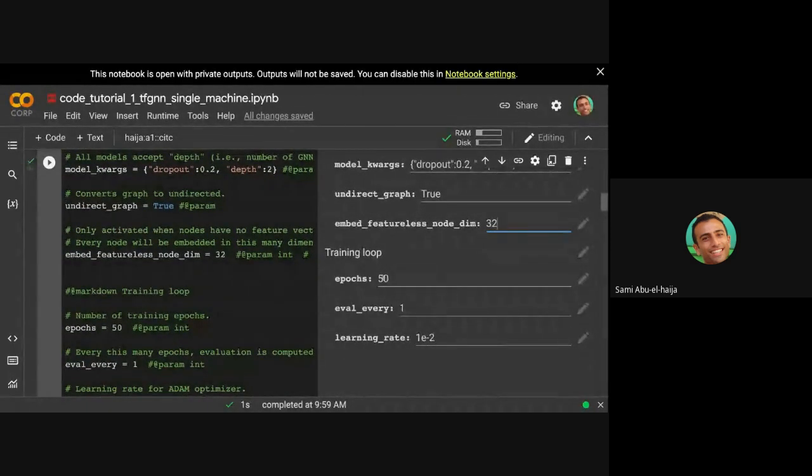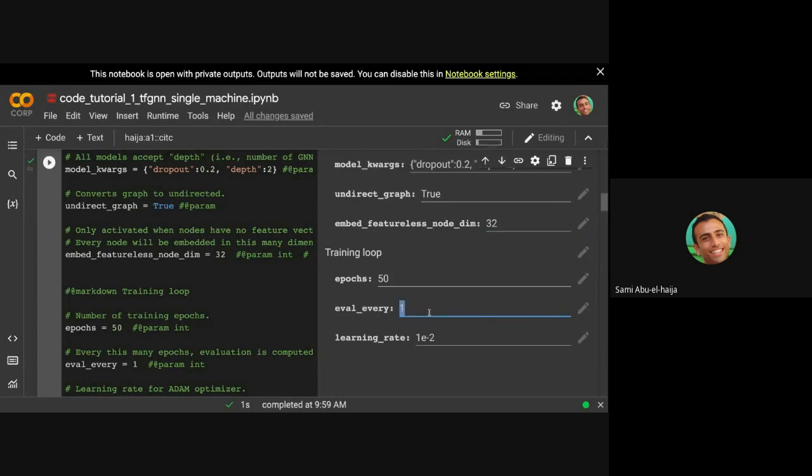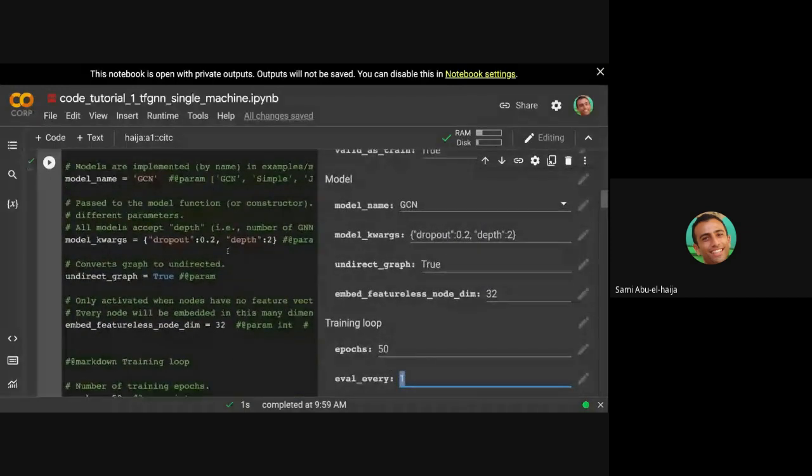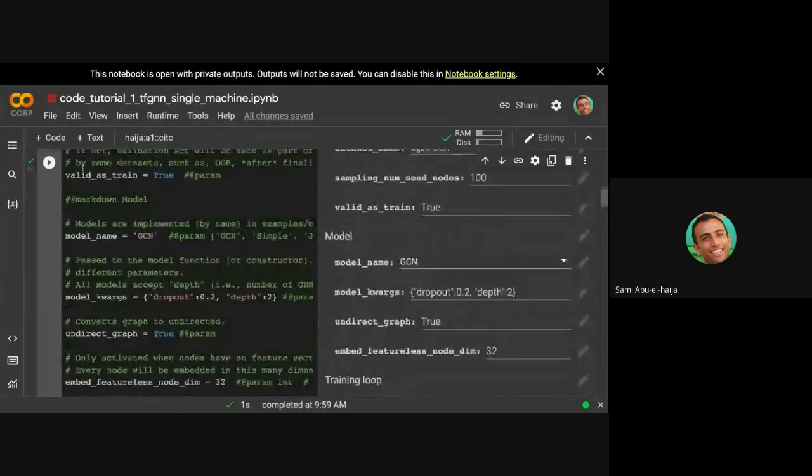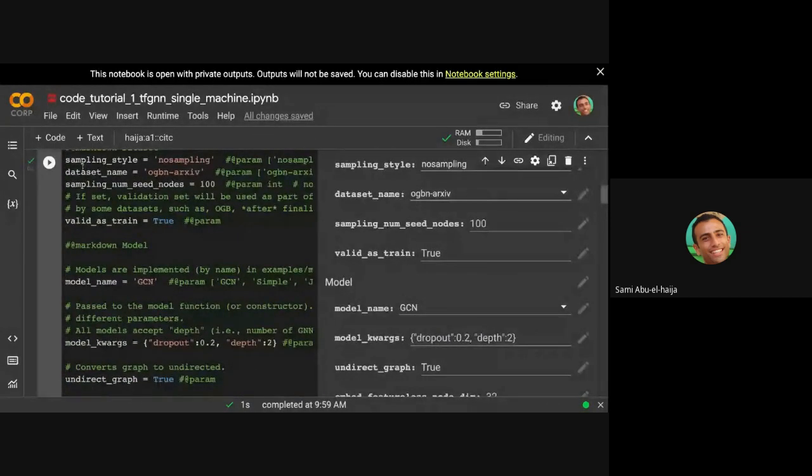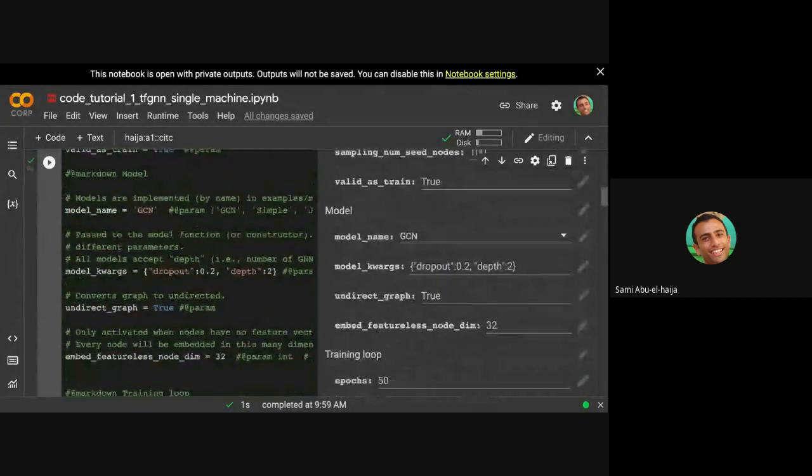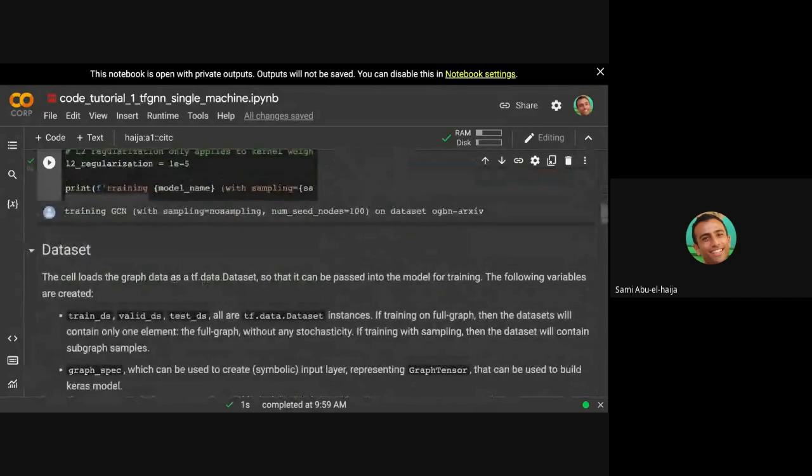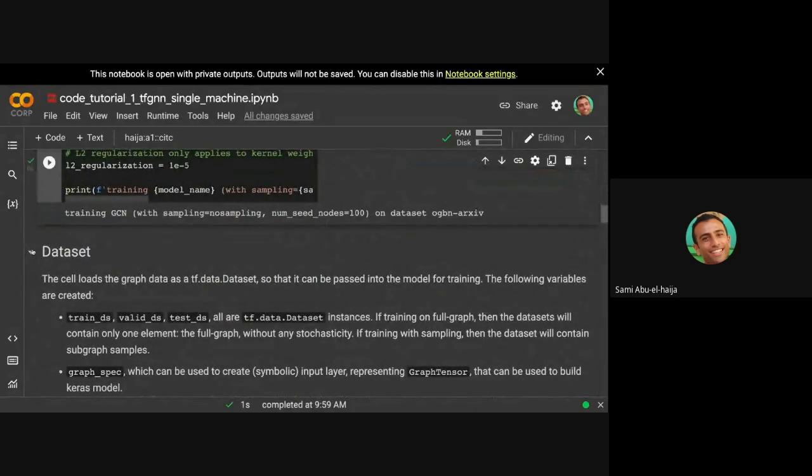Finally, there are some training loop options. How many epochs do you want to train over? How frequently do you want to run your evaluation loop? And what's the learning rate? So this is the high-level variables that all the cells below use. We just set them here, and below they're getting used.